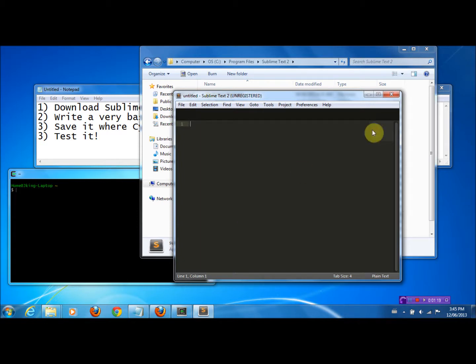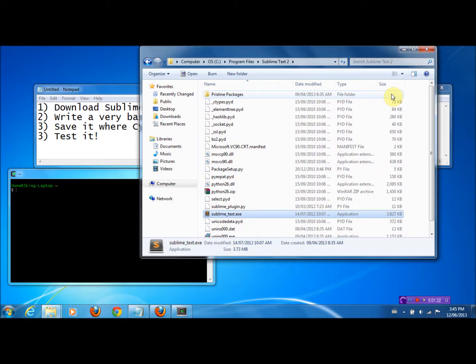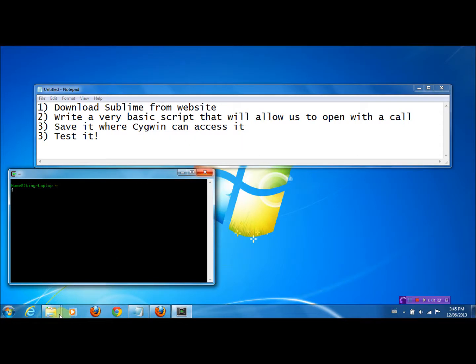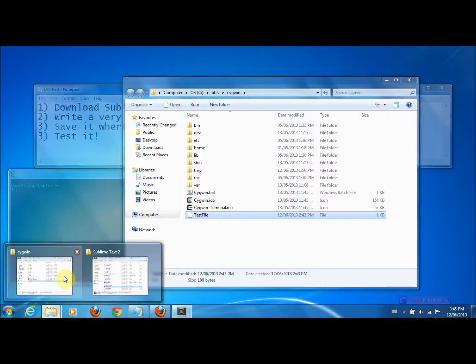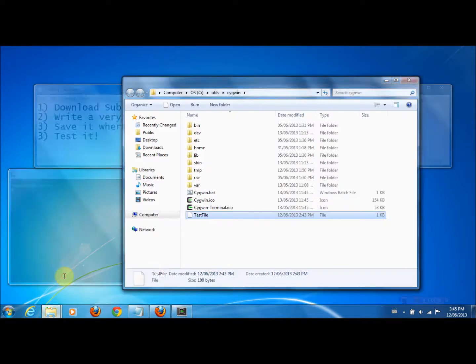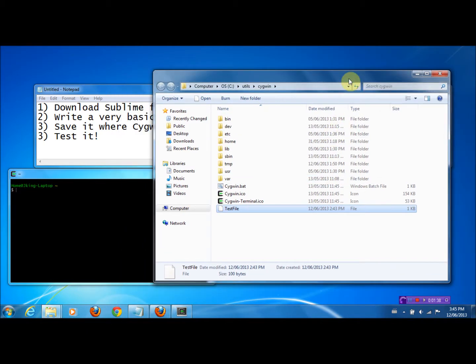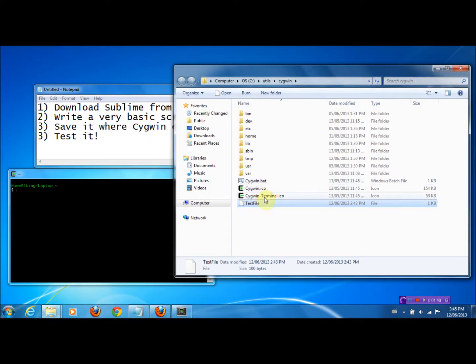Basically, we want to use Sublime Text to open a file, and we want to do this through Cygwin. I prepared a file beforehand that will be used for this tutorial. I called it the test file, and I just saved it where I downloaded Cygwin, just to make things more straightforward.